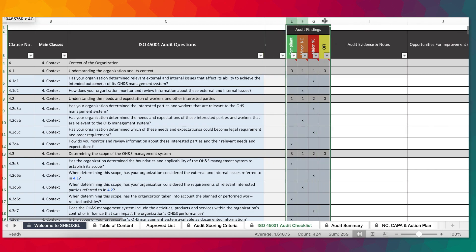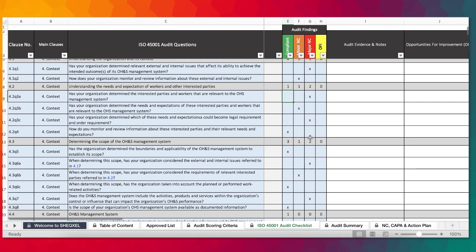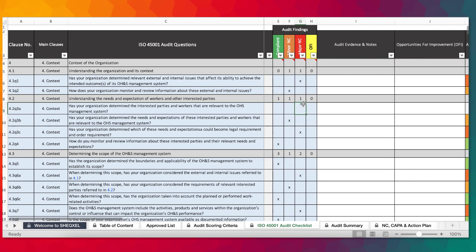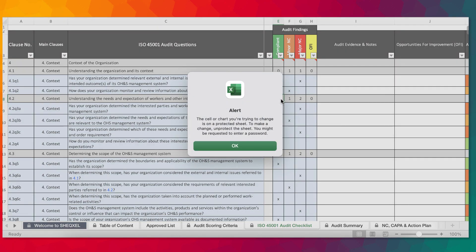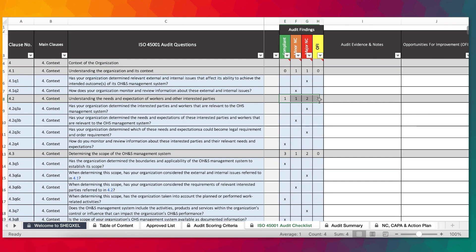Over here is for the responses — compliance, minor, major, and OFI. In responding to the various audit questions, you simply denote it with X for the various types of findings, and you'll realize that they automatically calculate up here for you. For instance, if you got rid of an X, the findings count reduces. This portion has been password protected to prevent users from accidentally deleting it, because these summaries are all the summation of the responses.